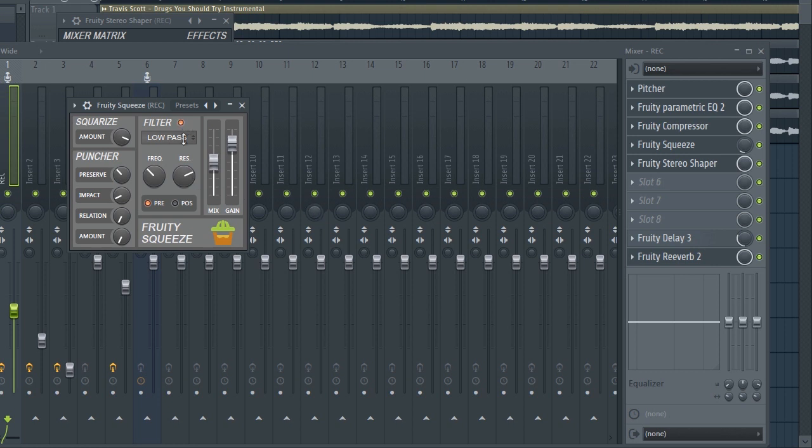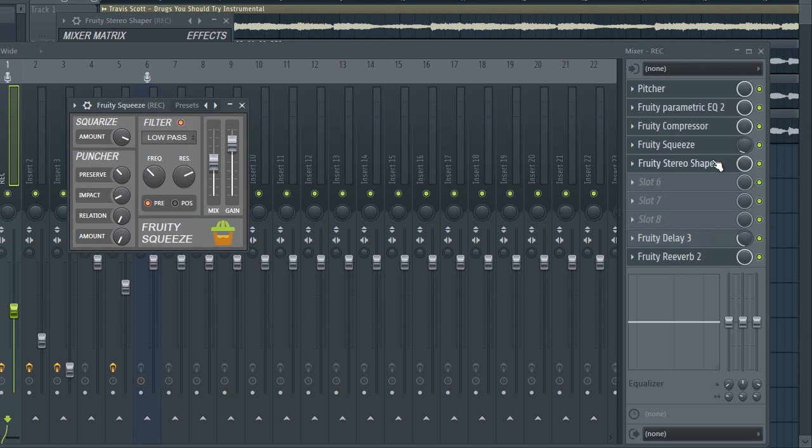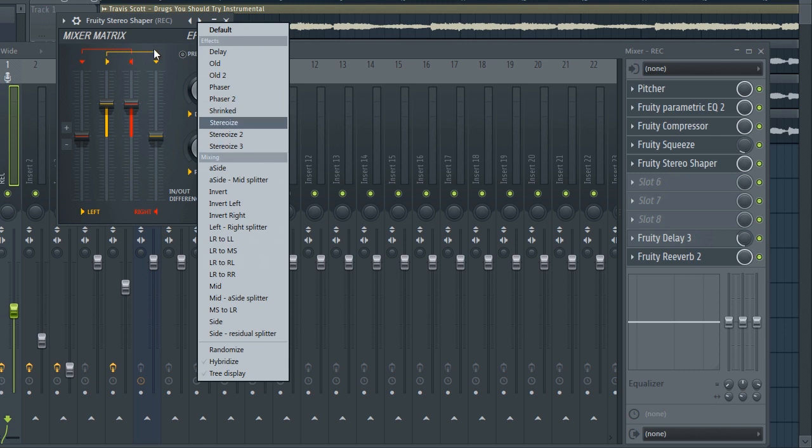Just lower it from the knob, it's important because it has a strong effect. Same as the Hardcore. We've got the Stereo Shaper with Stereo Wise 3.